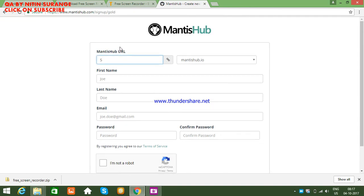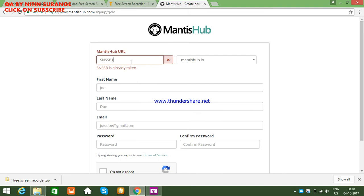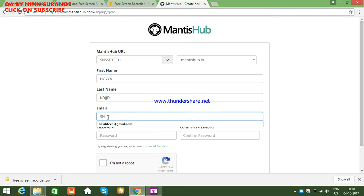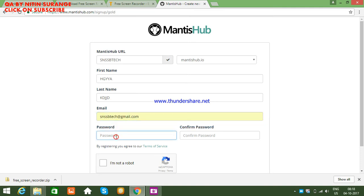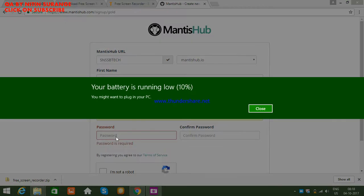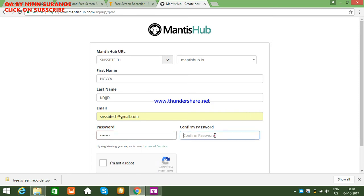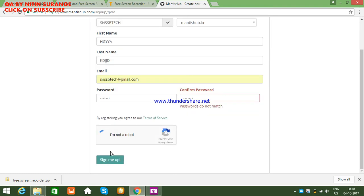Click on 'Start Free Trial Now' and enter your details. Enter your first name, last name, email ID, and password. Check 'I am not a robot' and then click sign up.